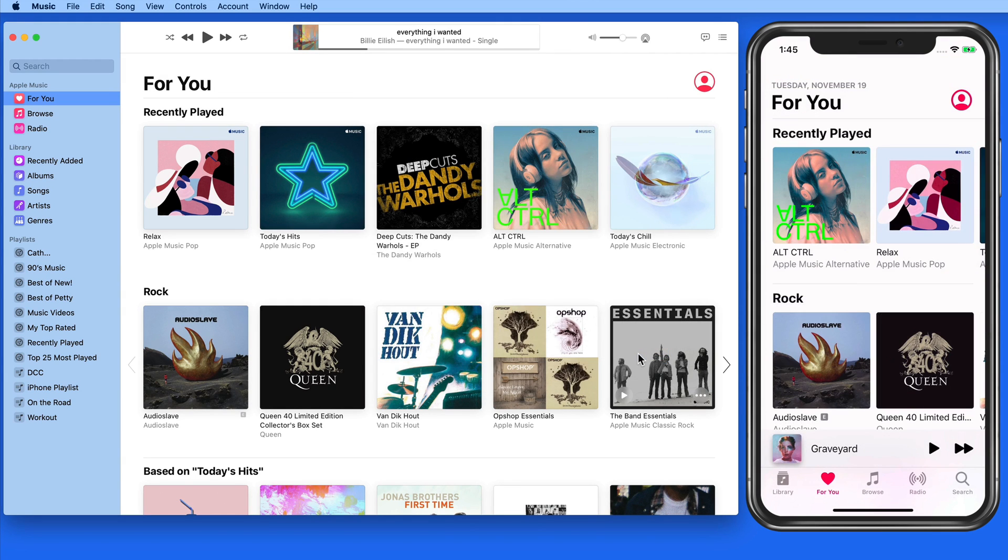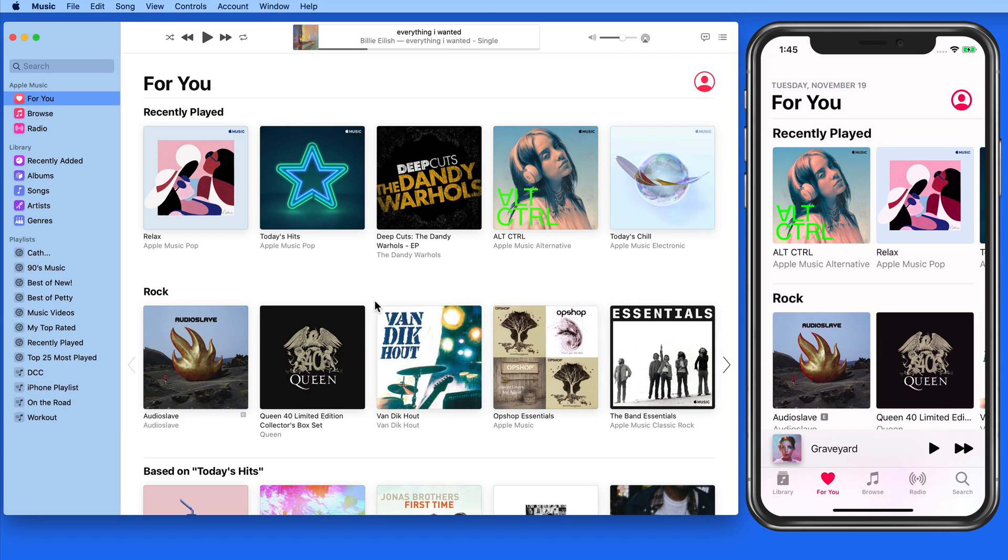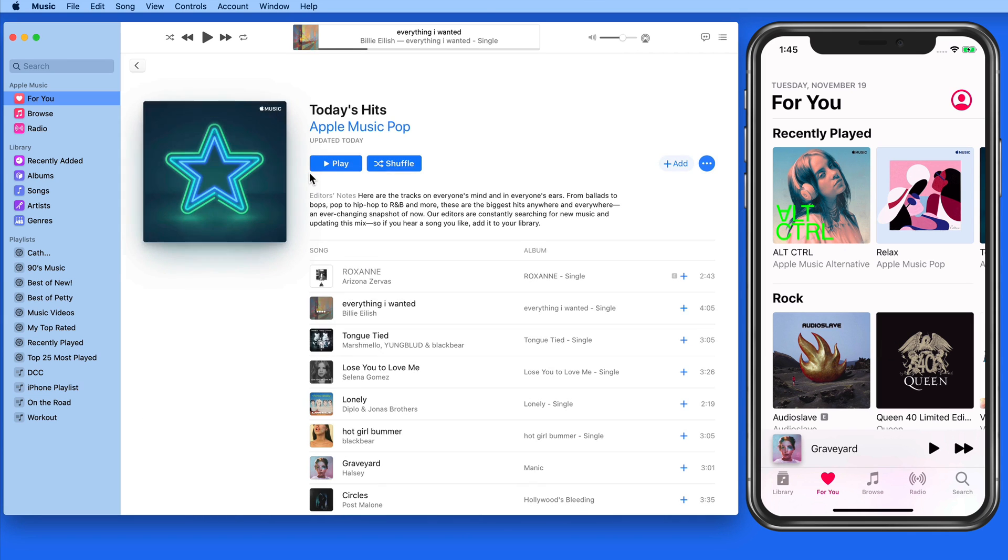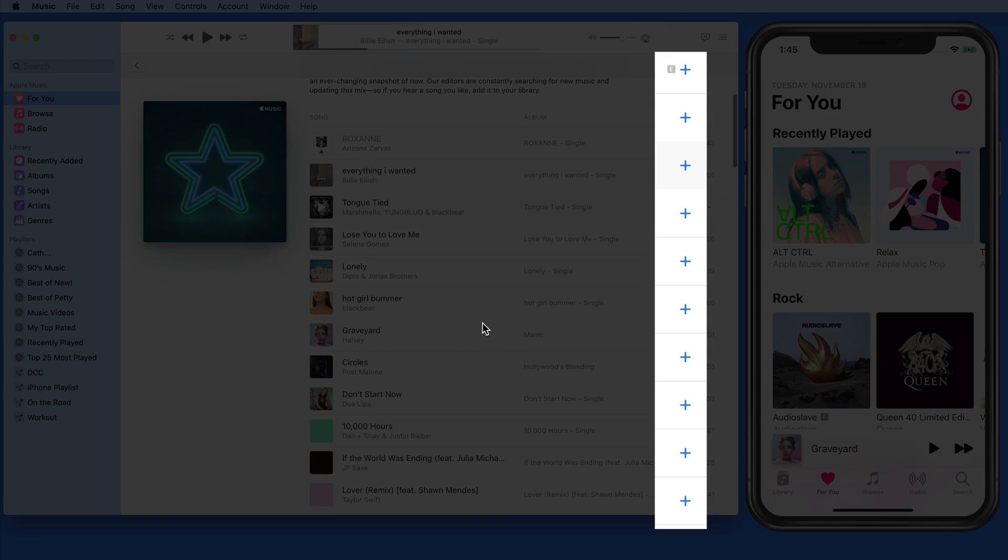We can add single songs, complete albums, or full playlists from Apple Music. Let's start with a couple songs here on the Mac. To add a song, simply click on the plus button to its right.